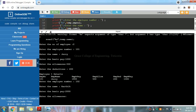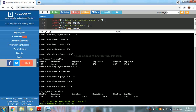Then enter the allowance — I am giving 1000. For the deduction, I am giving 500. Employee two details are now displayed.